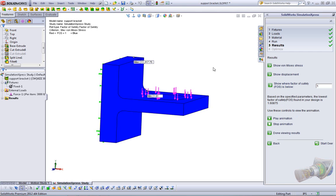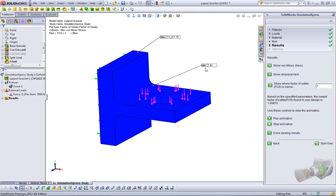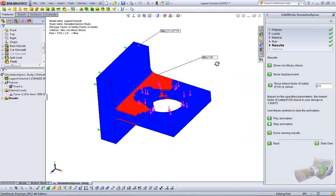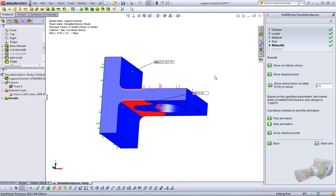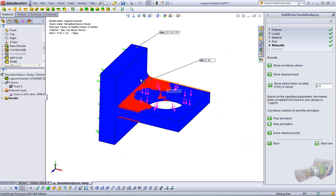It jumps us right into the factor of safety plot. Now these are the min and max annotations that we checked in the initial options dialog. So we see our minimum factor of safety is 1.61 and our maximum is 11,000. So we can be fairly sure that this part will not fail under 3,000 pounds of load. If I needed to keep something bigger than 1.6, I can actually show where it's below. Let's say I'm working to a factor of safety of 2.5. I can have simulation show me where it's less than 2.5.